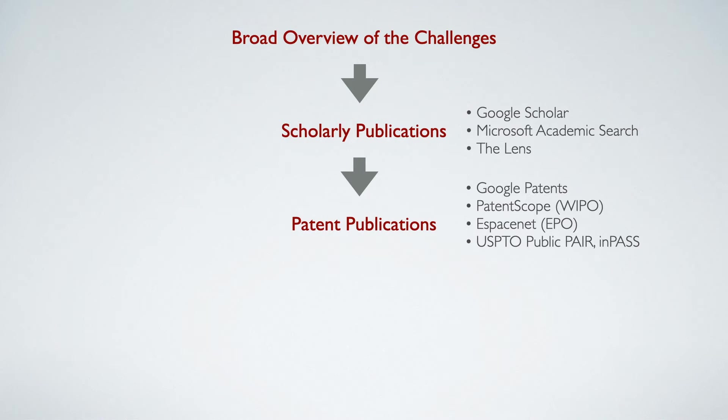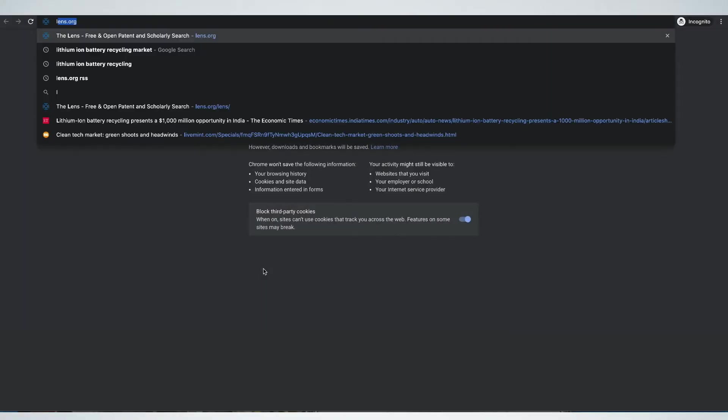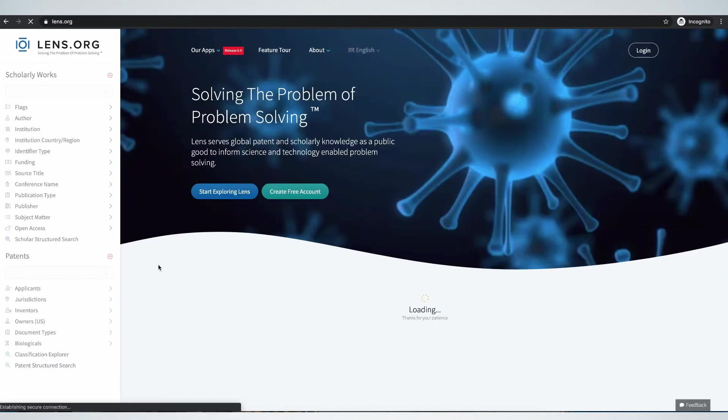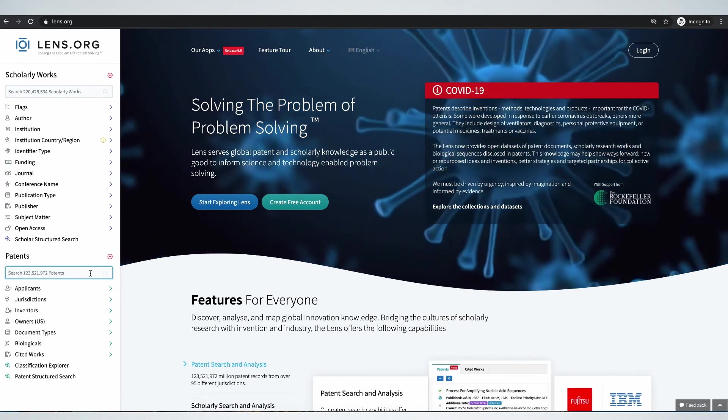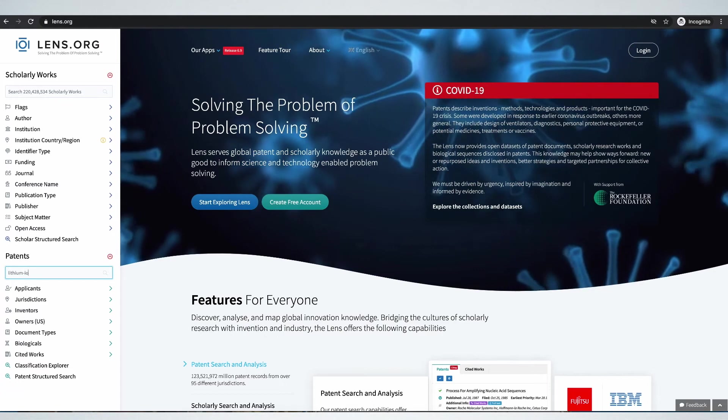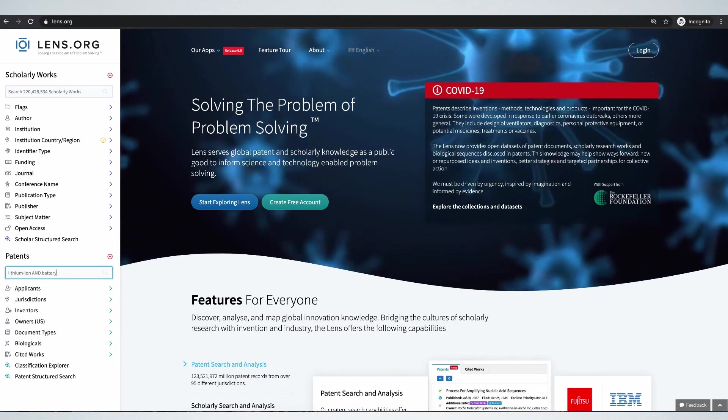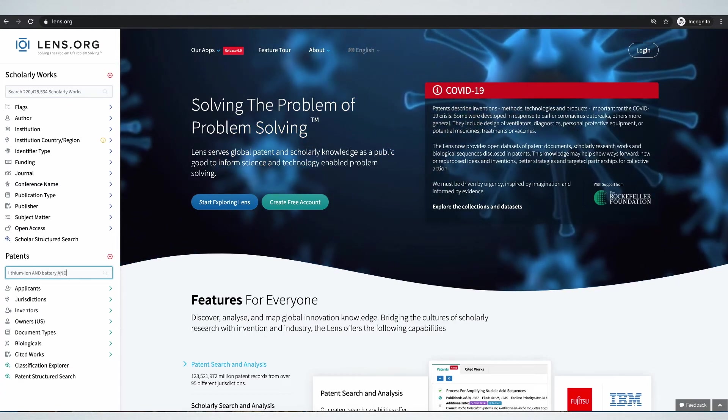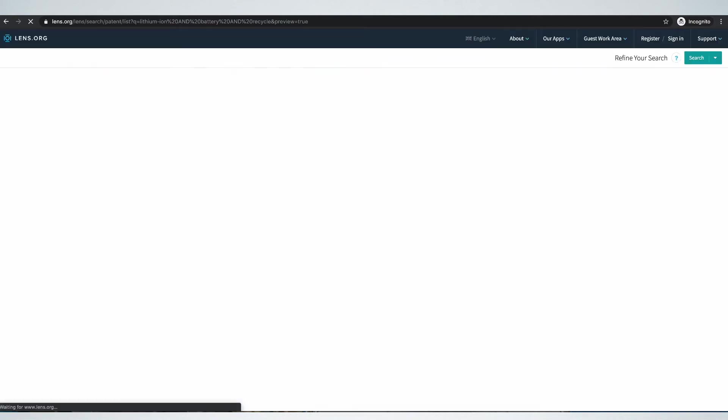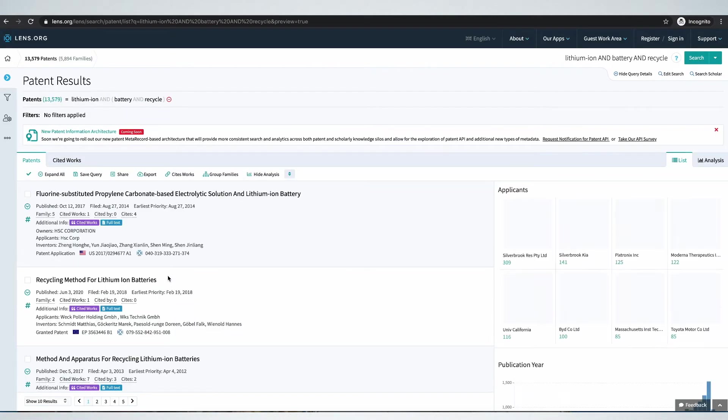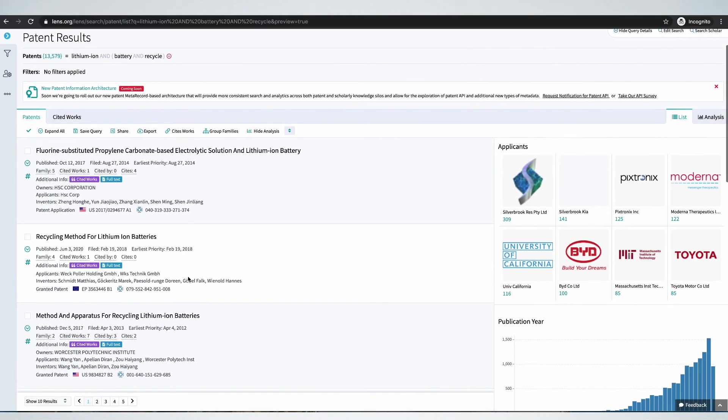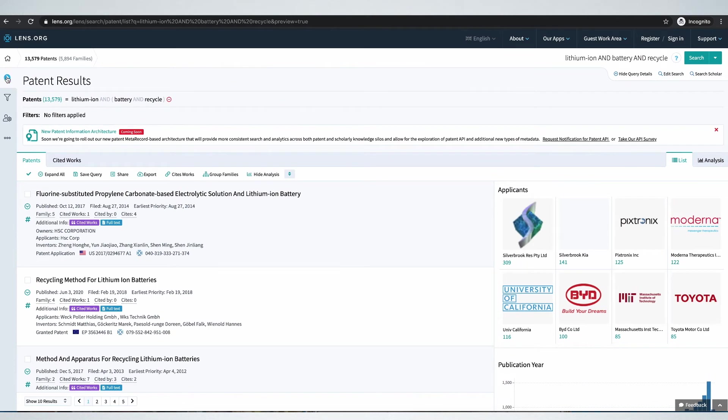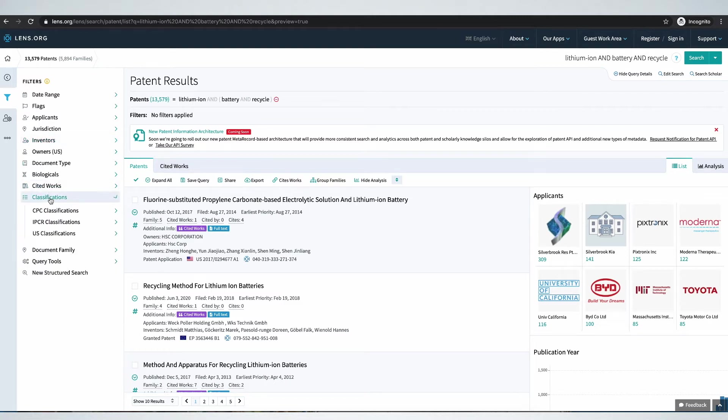So this is where the Lens is quite powerful. Let's go back and look at it once again. So we type the search string, this time under Patent Search. It's thrown up more than 13,000 patents.